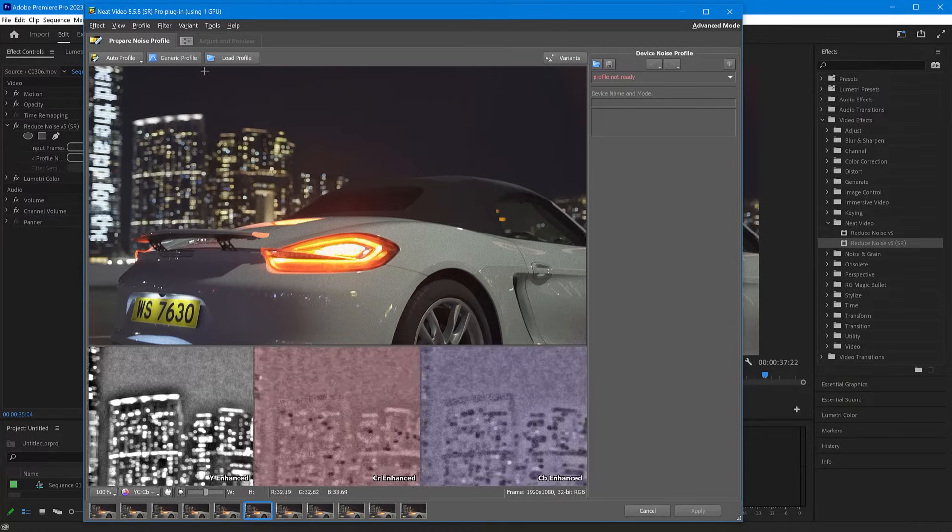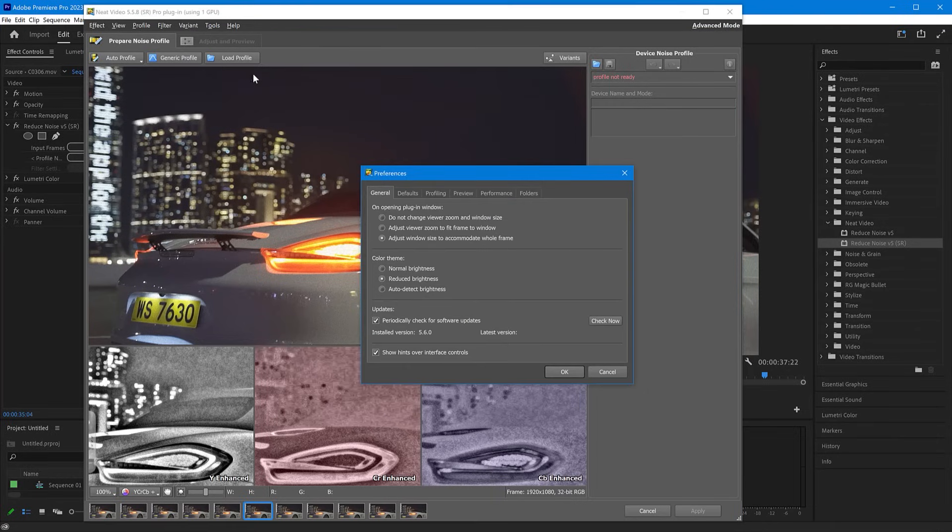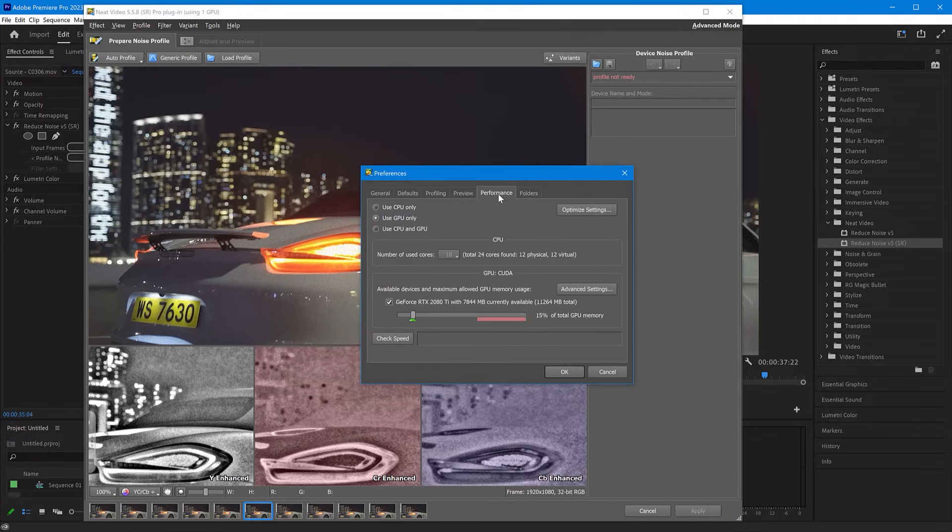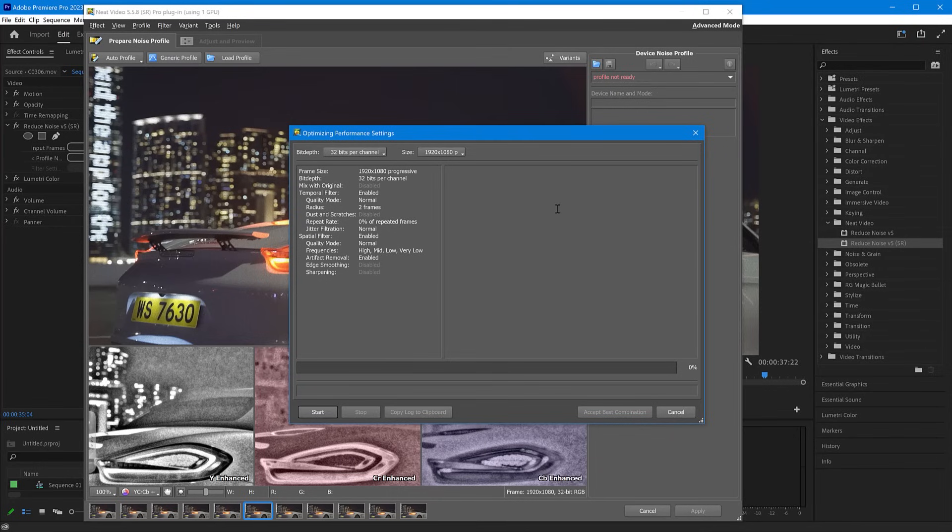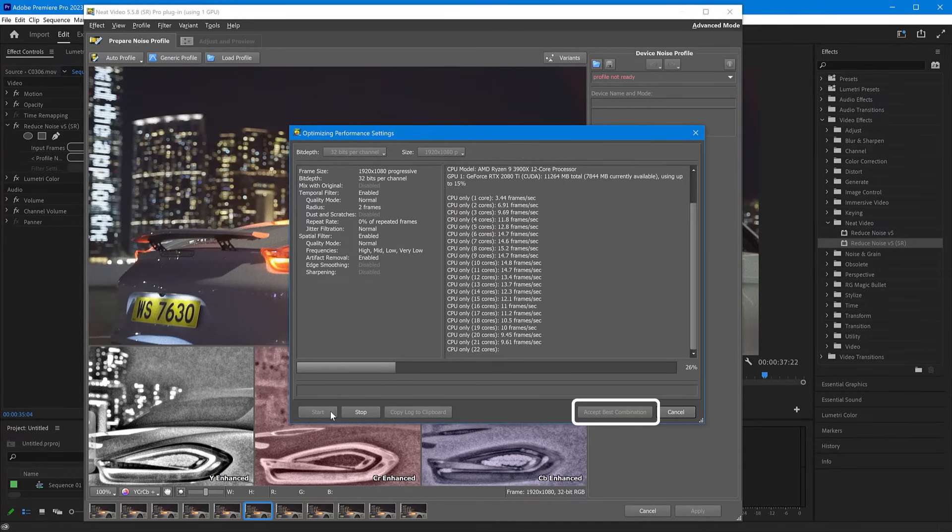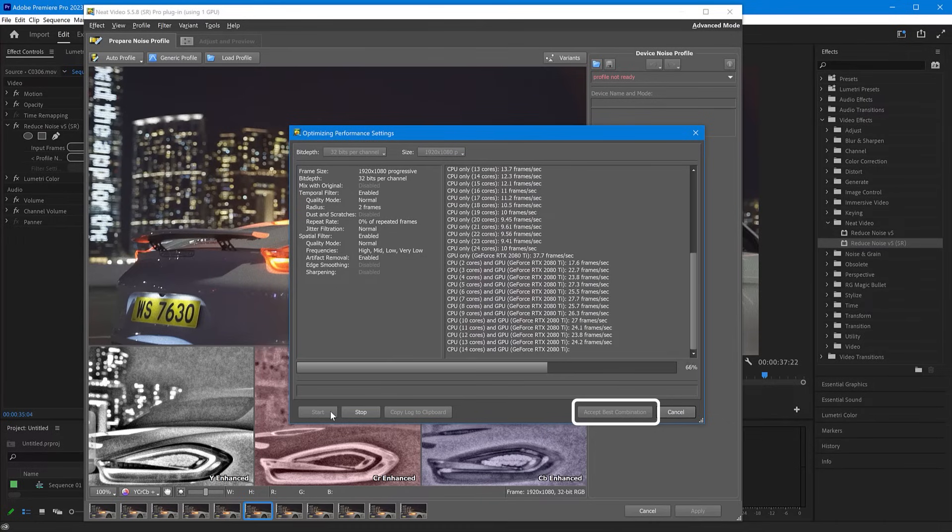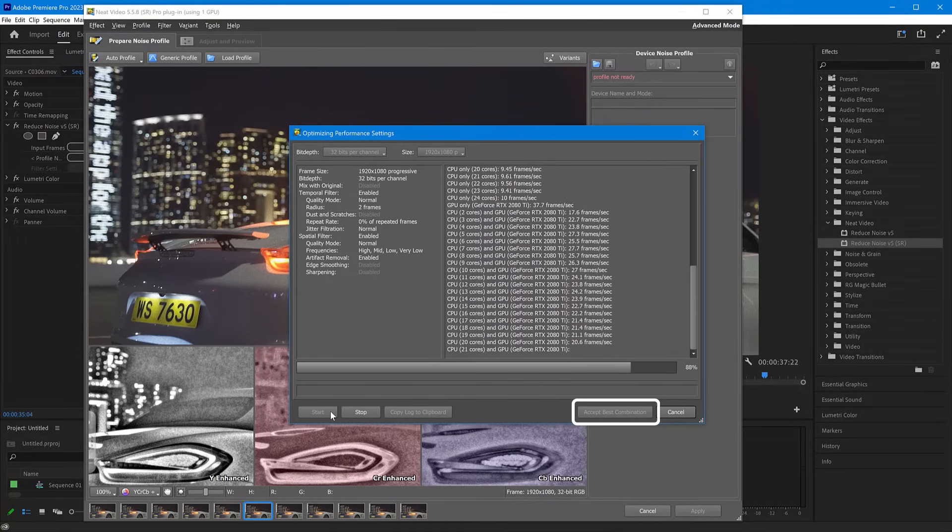Go to Tools, Preferences, Performance. Here click the Optimize Settings button and click Start. When this test finishes, click the Accept Best Combination button.